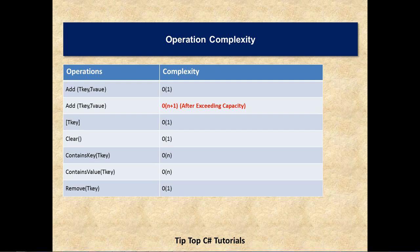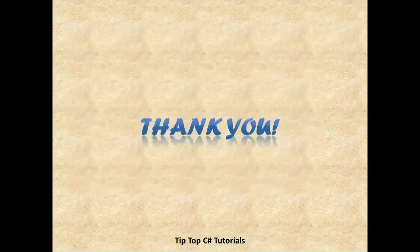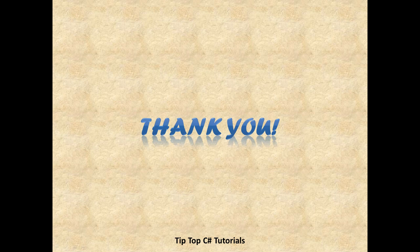That's it from dictionary. Let us know if I have missed out any of the operations that are in the list. Do check out our next video. We will be uploading it soon. Thank you very much. Have a nice day.